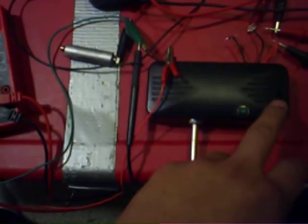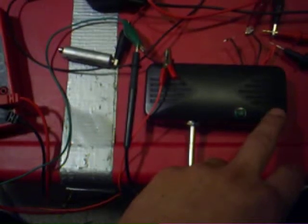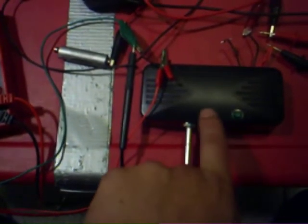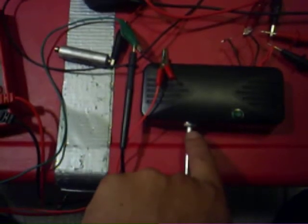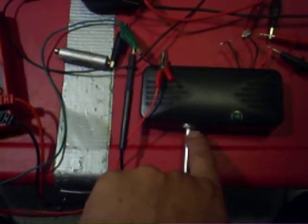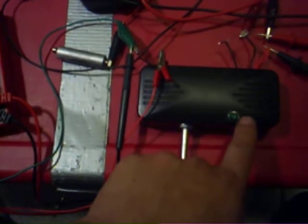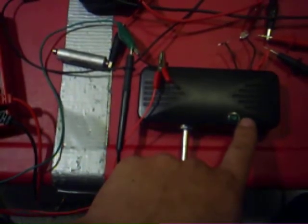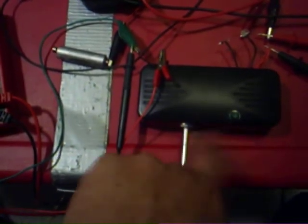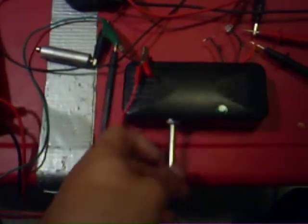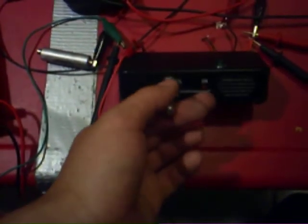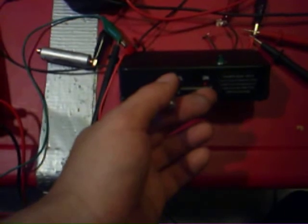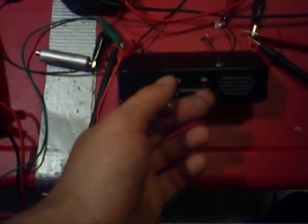And I took the primary of that one and put that in line with the base of my Joule Thief. And what I also did was I took the secondary off that little transformer and put a capacitor across there and used that winding to run this little indicator light.